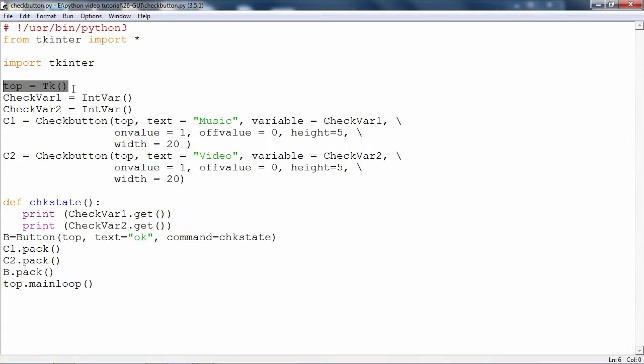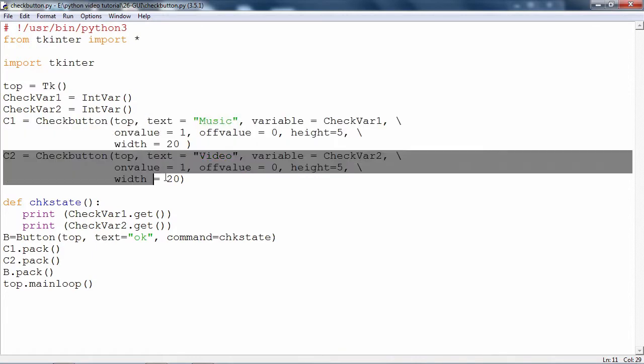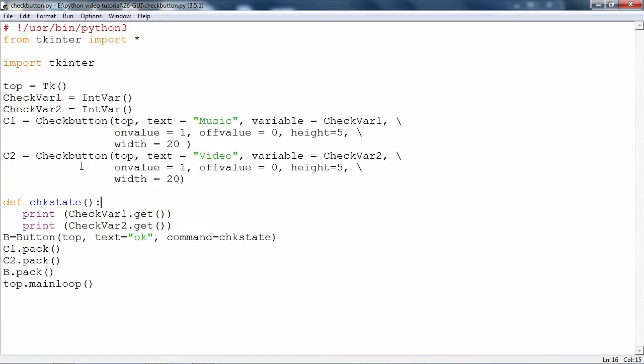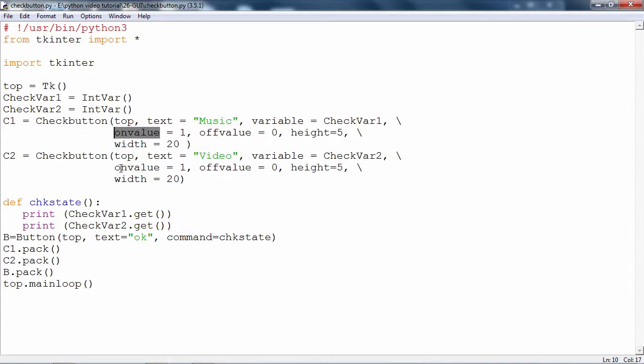What we have is, of course, it requires a top level window object. Then two check buttons are created, two check button objects. This is one and this is two, C1 and C2. The constructor of this check button, for the first C1, the value of the text parameter is music, for the second it is video. Two variables are attached to this, variable is equal to check var one and variable is equal to check var two. These two variables are intended to store the state of the check buttons, on or off.